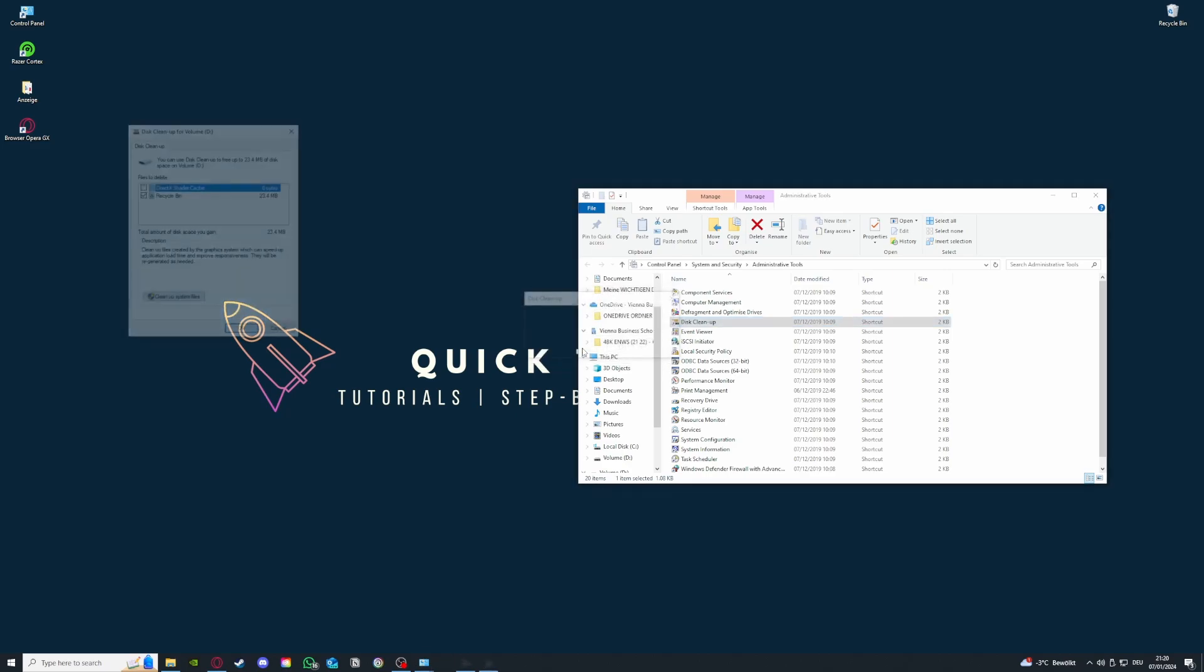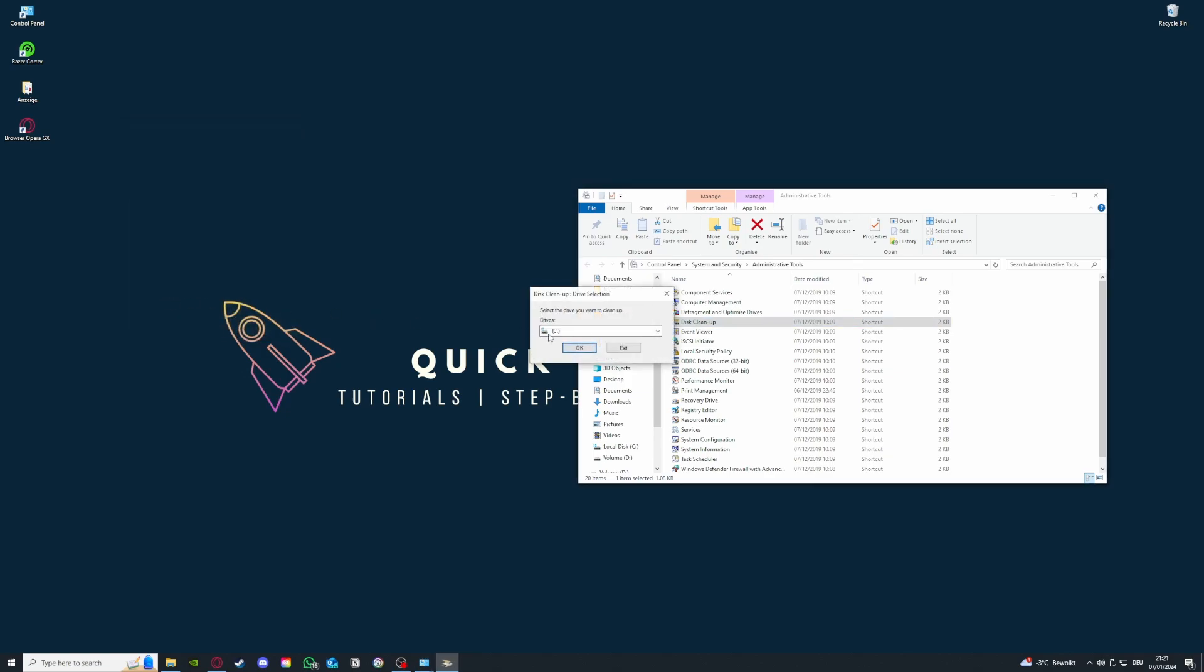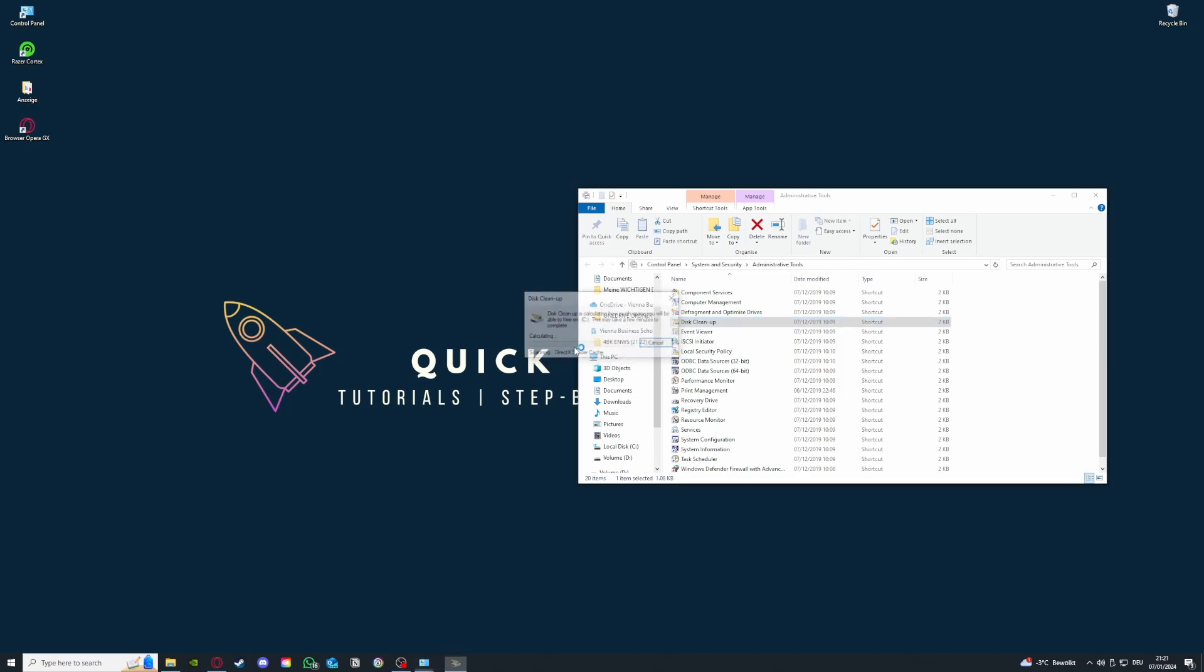I'm just going to do volume D and then you're going to press OK. Basically what you see here you're going to just select recycle bin and the shader cache is not of concern for you. You're just going to press clean up system files and then some temporary files will be deleted which may reoccur after some time so you have to continuously do this cleanup. You can also do this with your SSD.